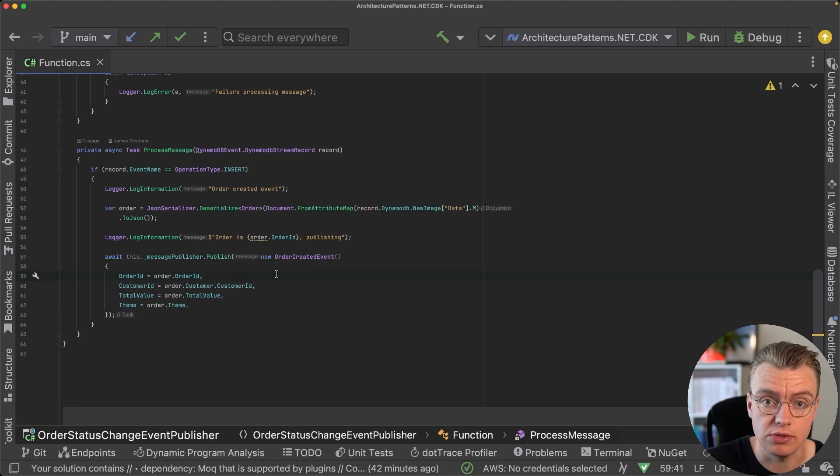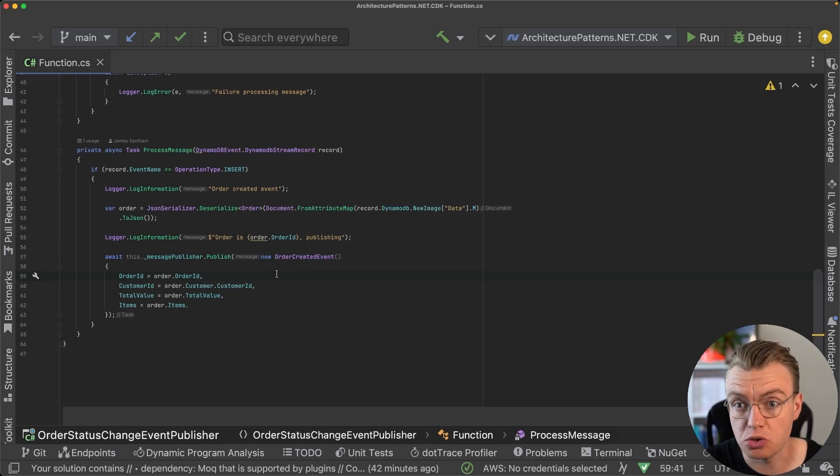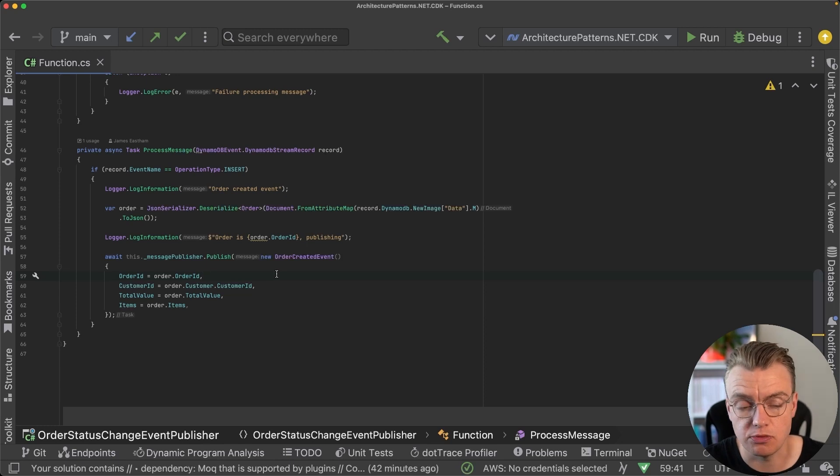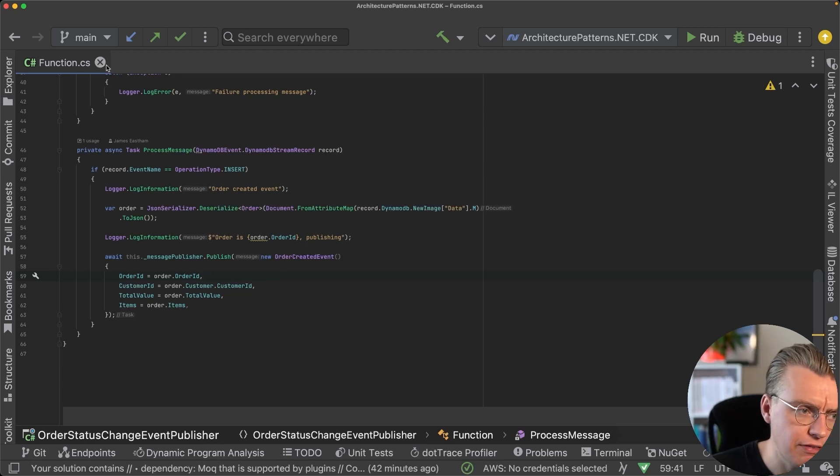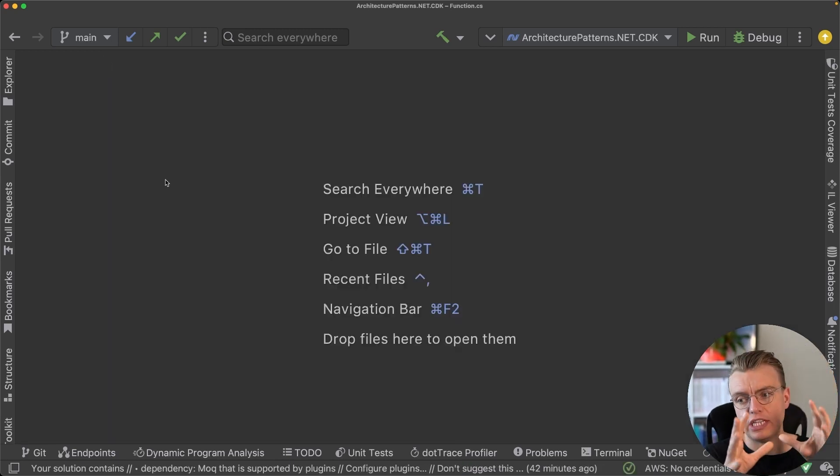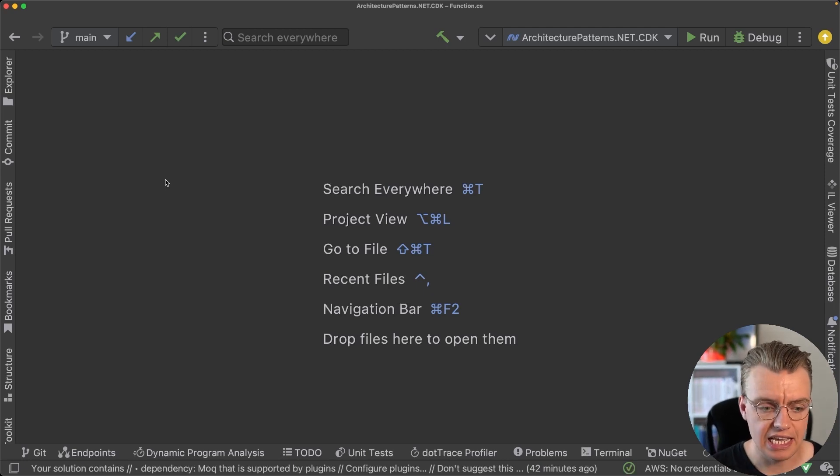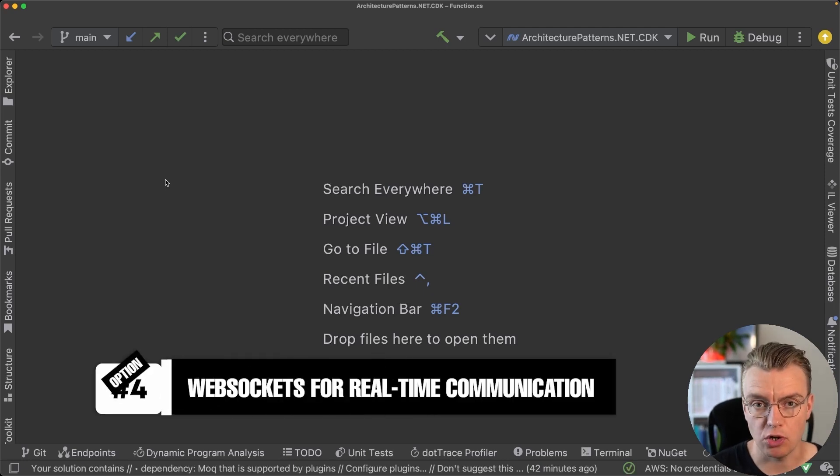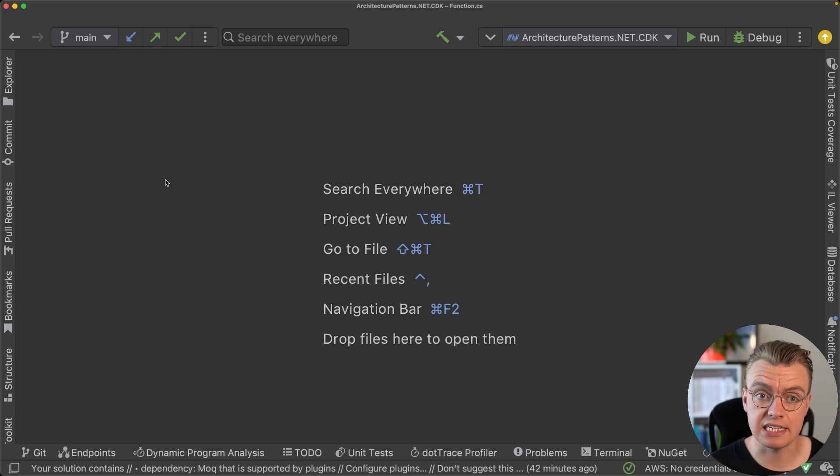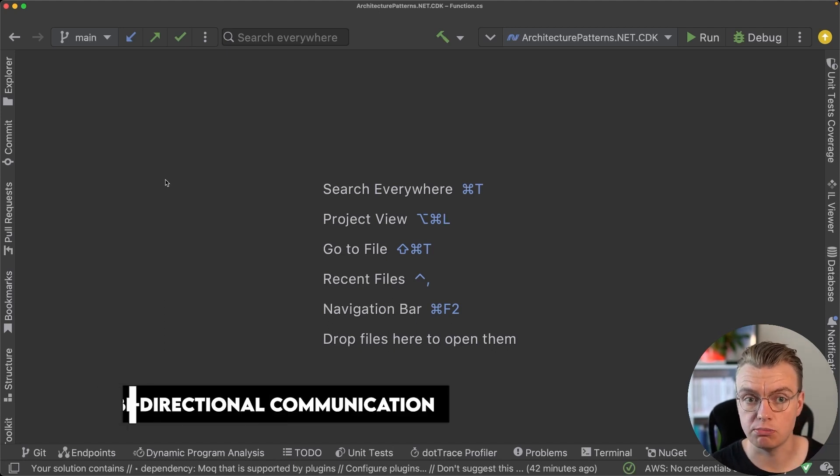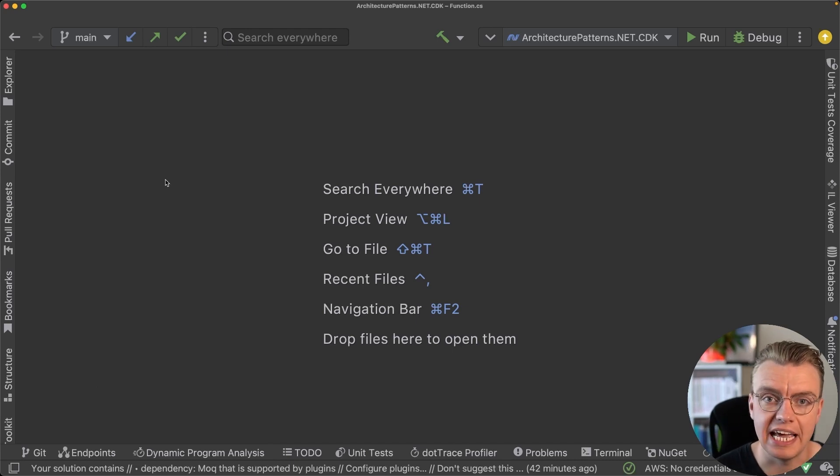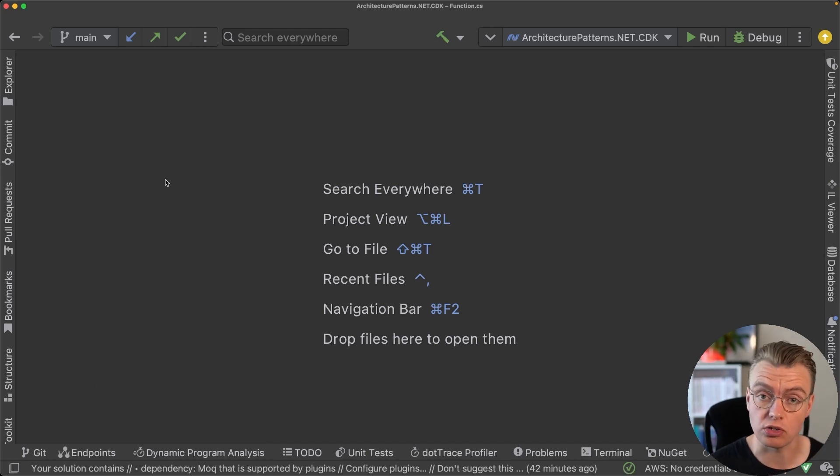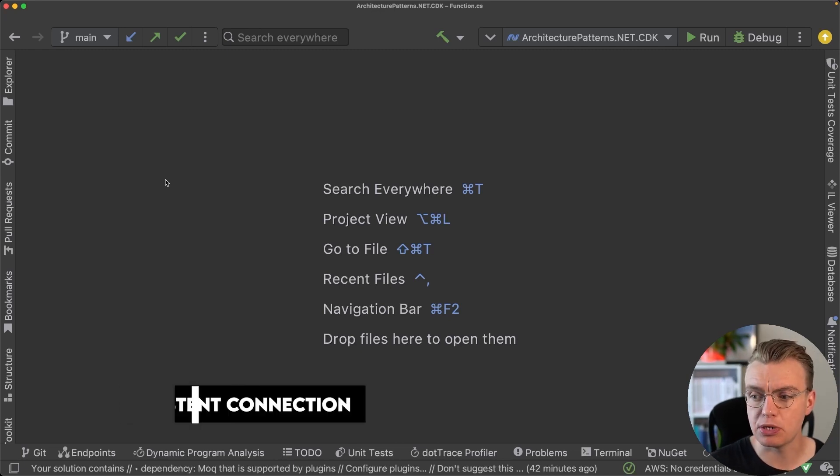So that's another option: send a notification back to whoever's calling the customer if it's an order processing system, for example. And then the final option that I've not actually implemented here but wanted to talk about briefly is the usage of WebSockets. Now WebSockets, if you're not familiar, is a way to do bi-directional communication between a caller and a receiver potentially hosted in AWS.